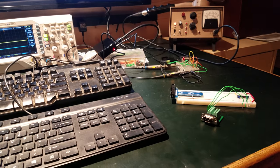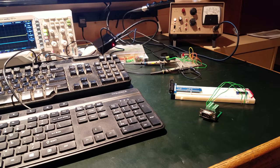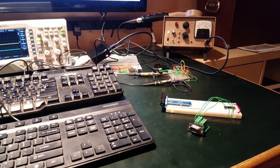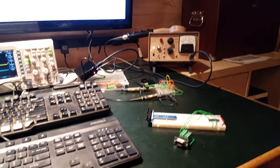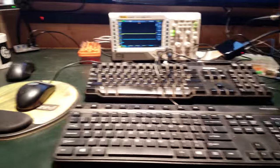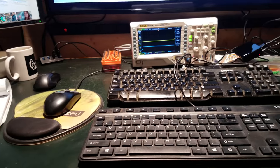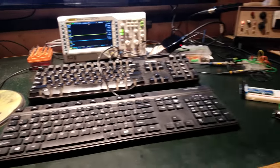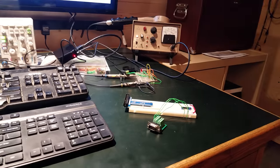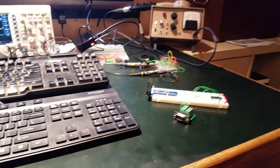Okay, quick project update on the Ludlum 177 Geiger counter that I'm setting up for a year-long experiment, ideally.